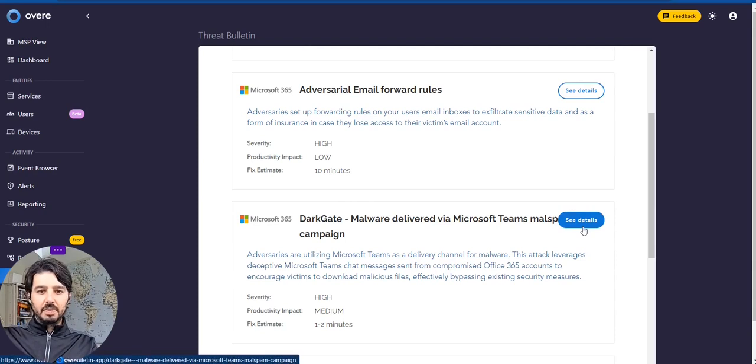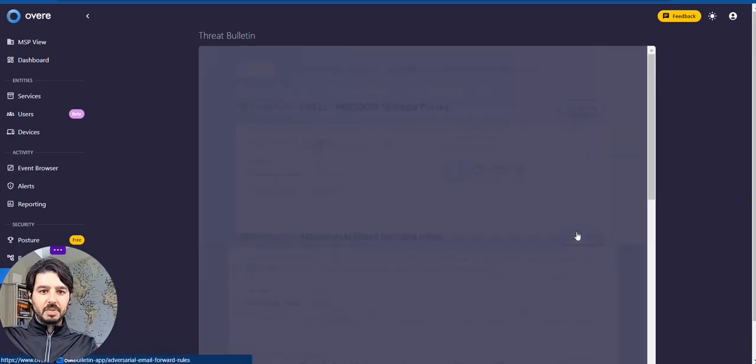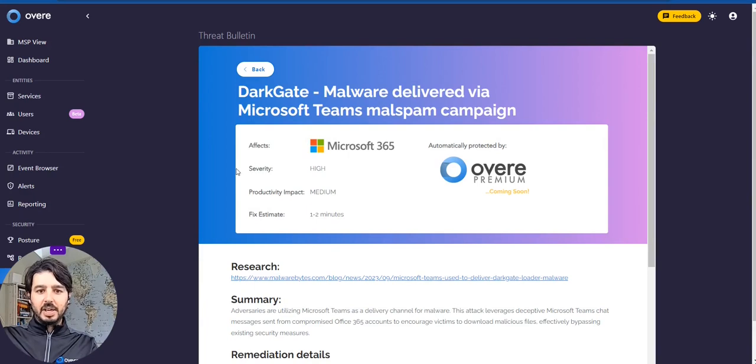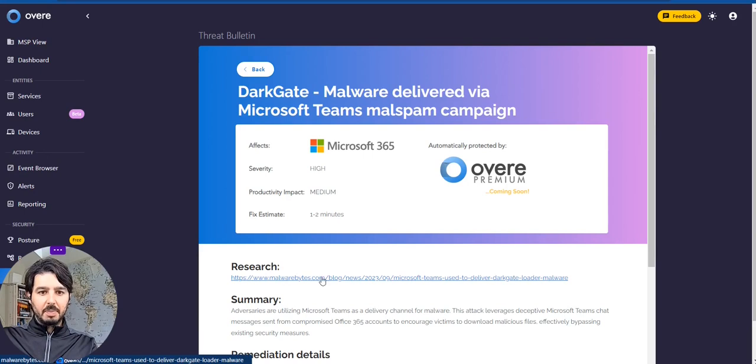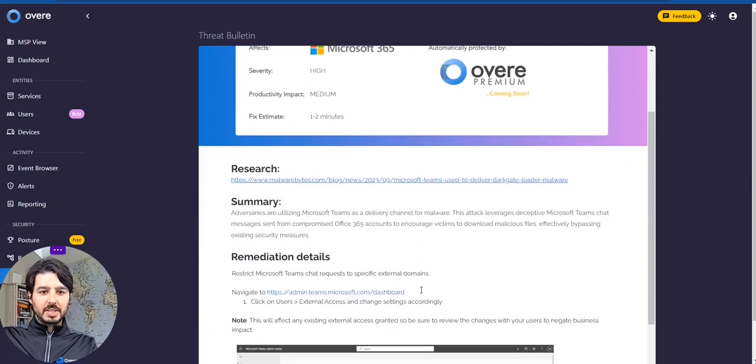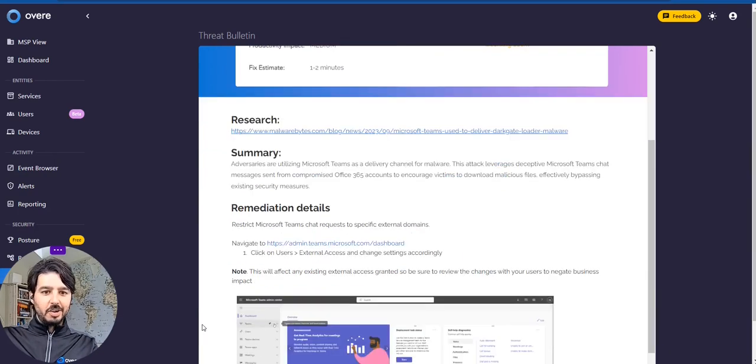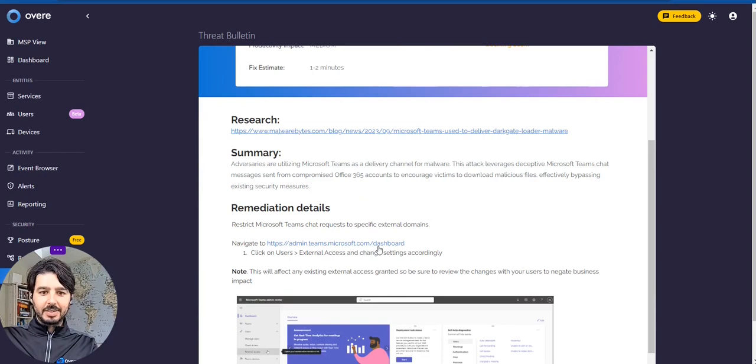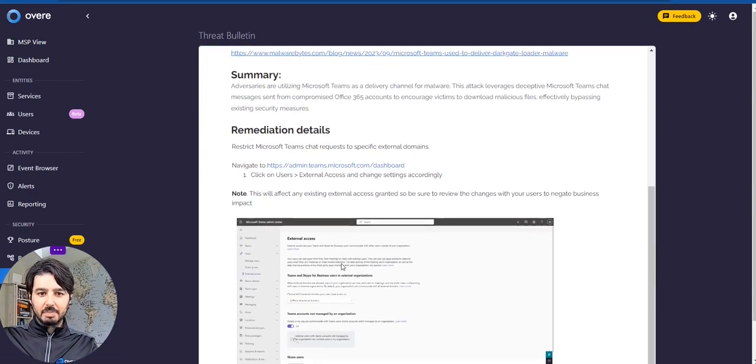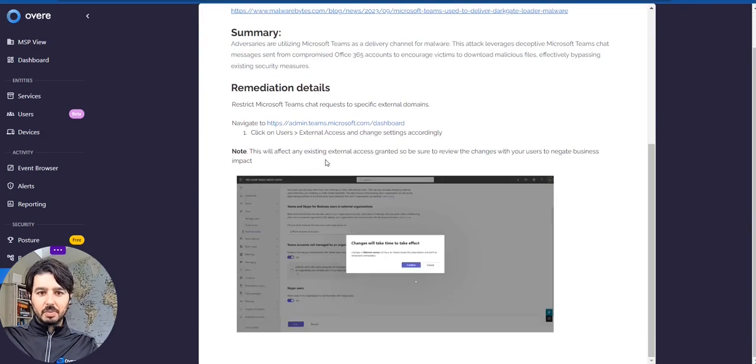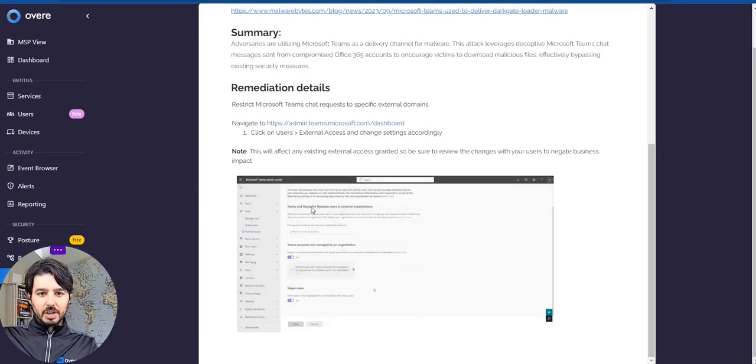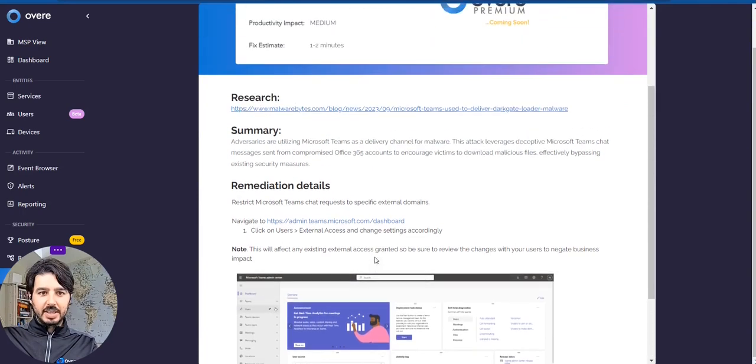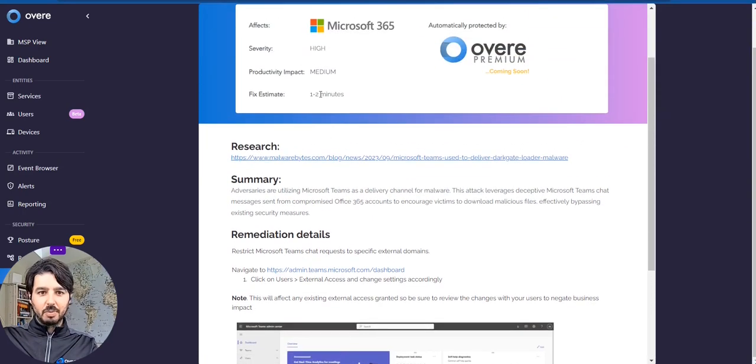So here's an example of a recent threat with Darkgate. And so this is a high severity threat. And so really, you can dive into the research here. There's great research from Malwarebytes. We like to summarize this around what this attack vector and this threat is looking to do. So this is something which we'll walk you through on how to fix. And again, with our premium service, we automatically solve this and protect against this. But this is something where we give you a quick video and you're able to quickly change this in that time span of one to two minutes, hopefully.